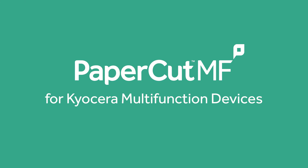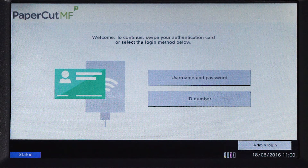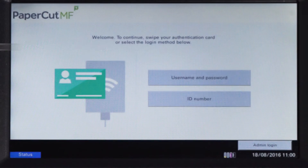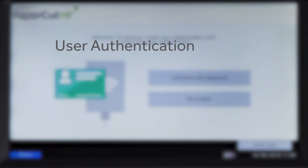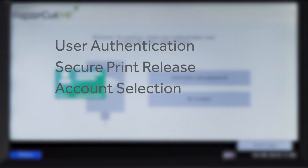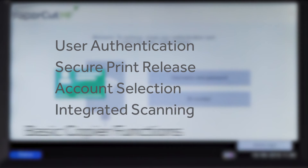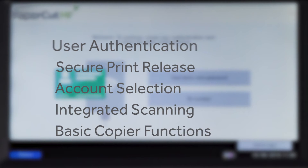Welcome to our demonstration of the PaperCut MF application for Kyocera multifunction devices. This video covers user authentication, secure print release, account selection, integrated scanning, and the basic copier functions.